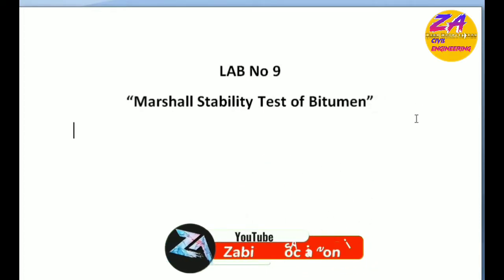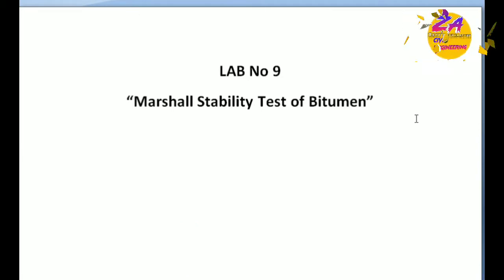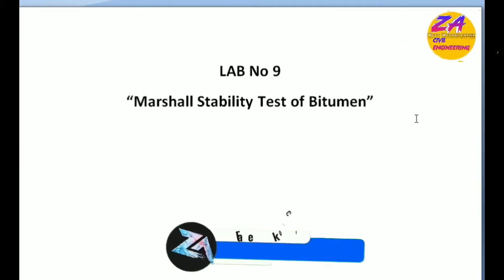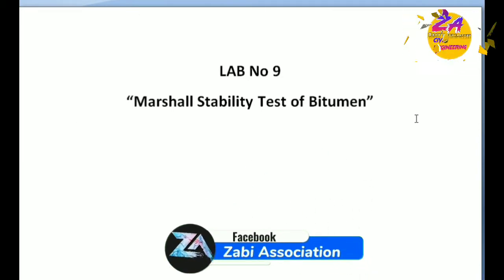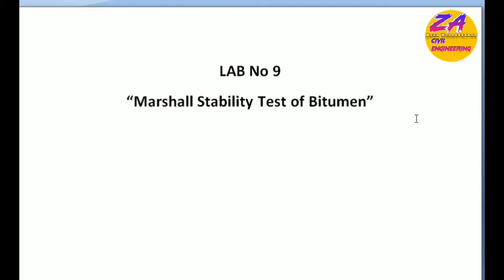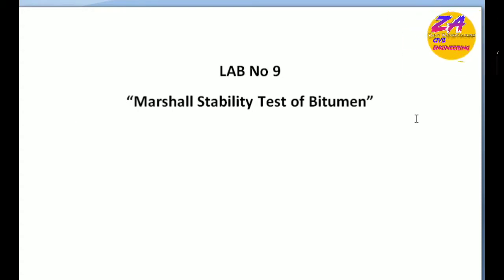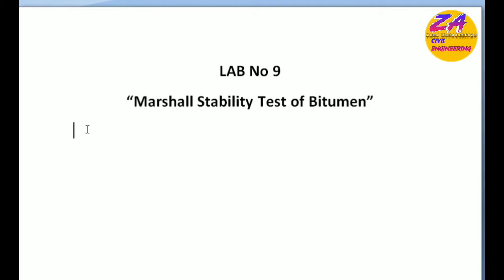Bismillahirrahmanirrahim, assalamu alaikum viewers, how are you? I'm Zohib and you are watching ZB Association YouTube channel. In this video we will discuss transportation engineering lab number nine: the Marshall stability test of bitumen. So let's start our today's lecture.